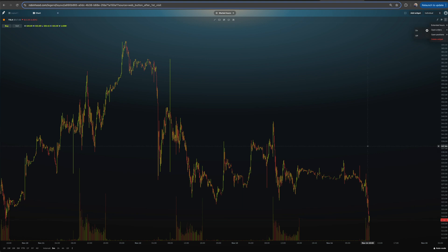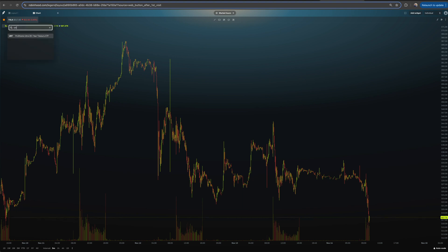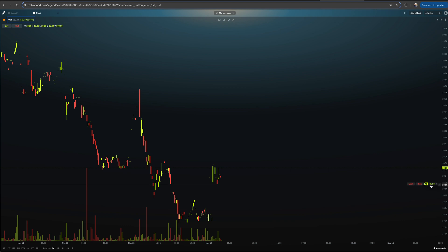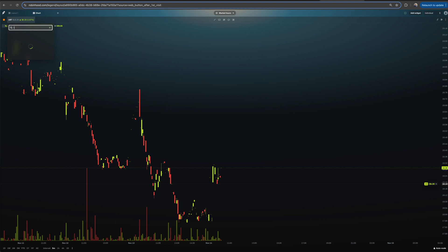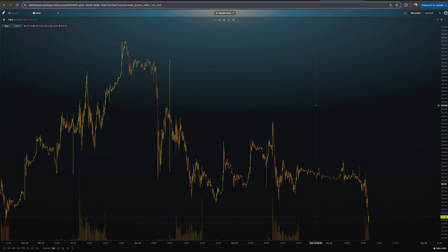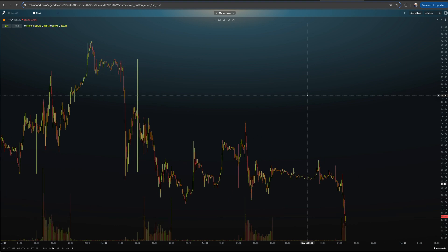You have the option to show open orders — buy orders, sell orders, limit orders — toggle that on and off. I have none on Tesla currently. Open positions will show your position on the chart. For example, I do have one on UBT — you can see I'm up $4.30 on 45 shares of UBT. I can turn that off and it goes away, turn it on and it comes back. I'll leave it on. Let's go back to Tesla since it has better volume — UBT is a leveraged ETF off TLT so volume is lower.